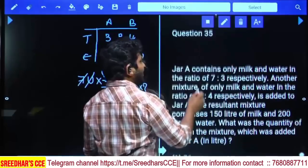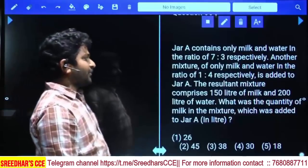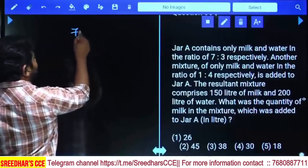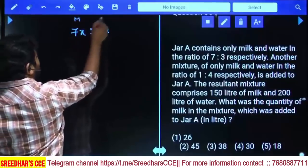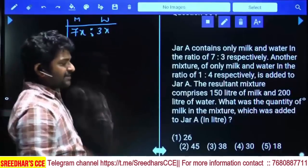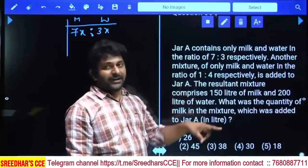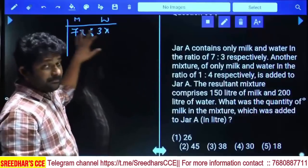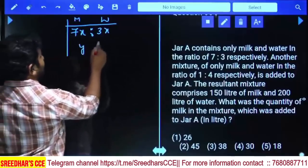JAR A contains only milk and water in the ratio 7:3. Another mixture of milk and water in ratio 1:4 is added to JAR A. So in JAR A we have 7x milk and 3x water. In the other container, milk and water are in ratio 1:4, so we use variables y and 4y — we must use a different variable since these are separate containers.